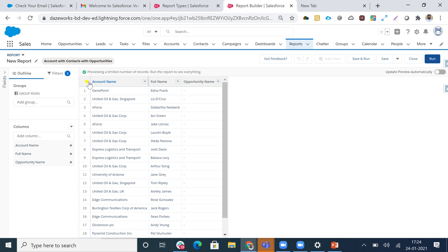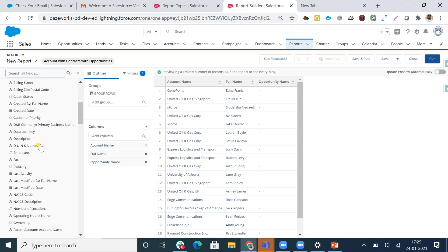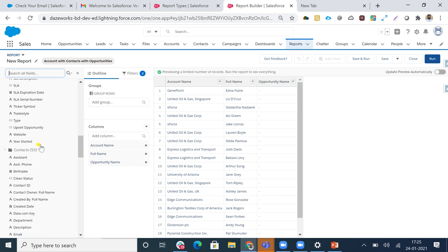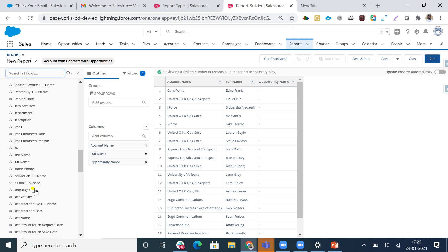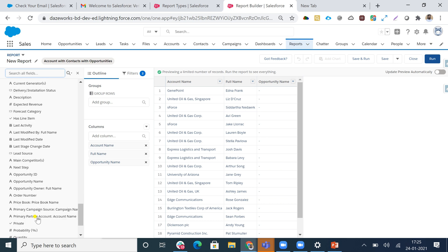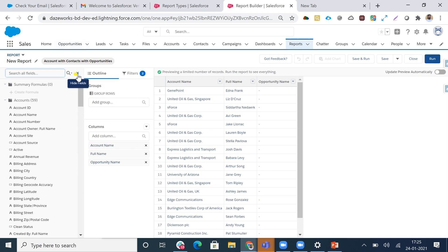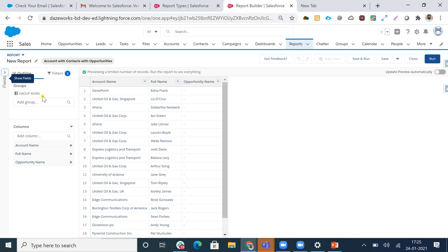I'll hit Continue, and we now have a new report with 'Accounts with Contacts with Opportunities'. There are some default fields here. From the field outline on the left, I have 59 related fields for Accounts, 53 fields for Contacts, and 35 fields for Opportunities that I can add to the report - giving full flexibility to create any kind of report I need.